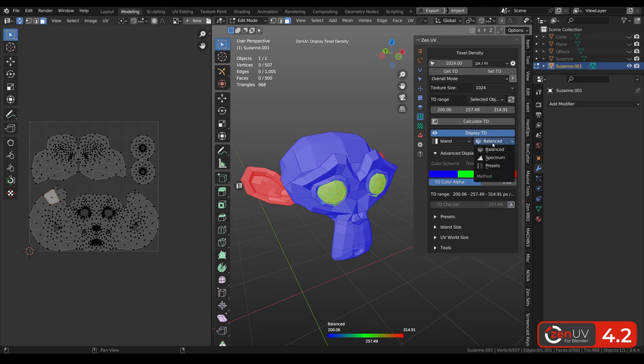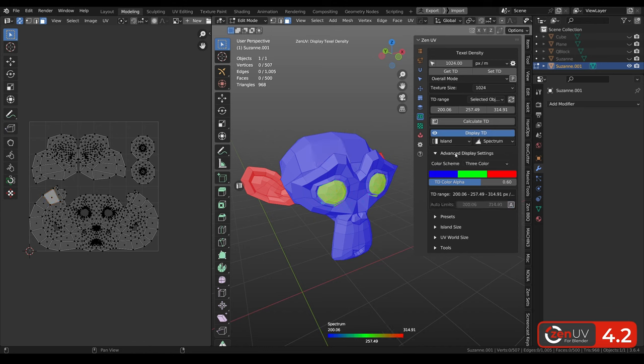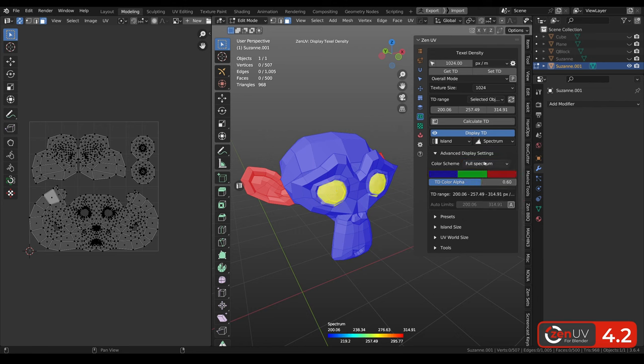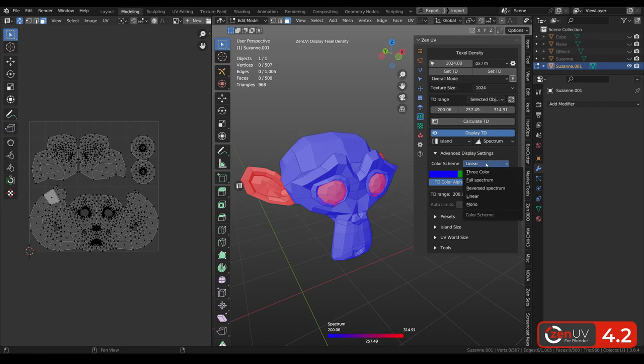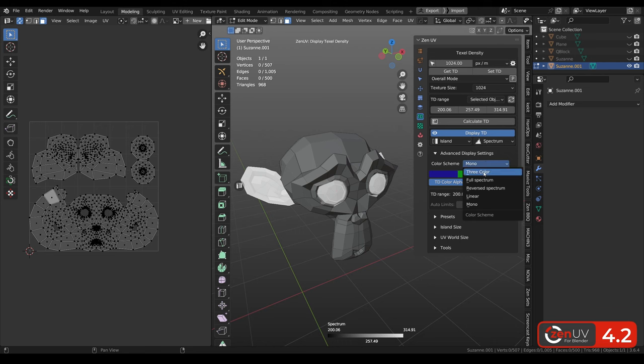Let's check another method that is called spectrum. Here we have more color schemes, full spectrum, reverse spectrum, linear, mono. Let's return back to 3 color.